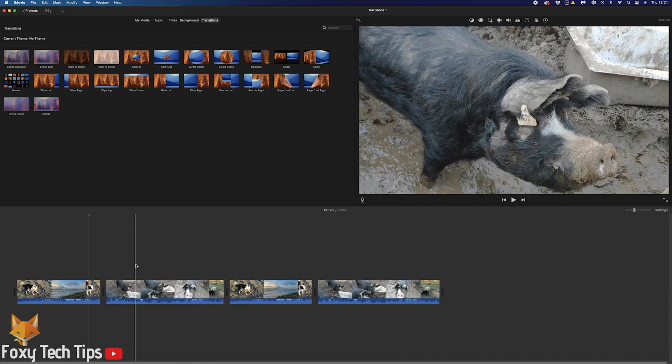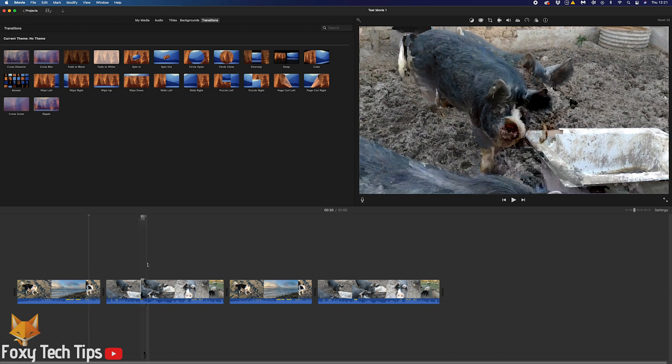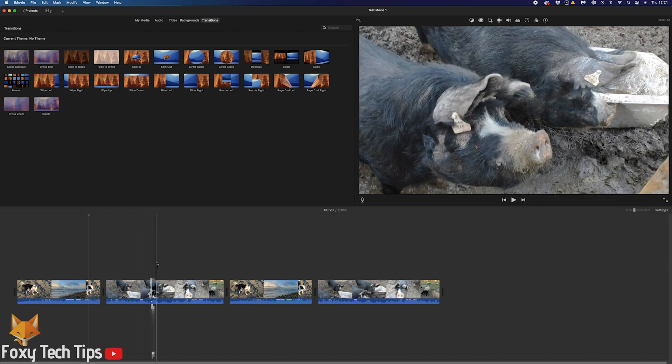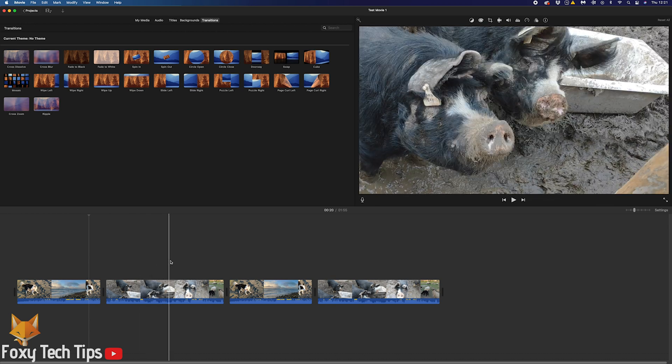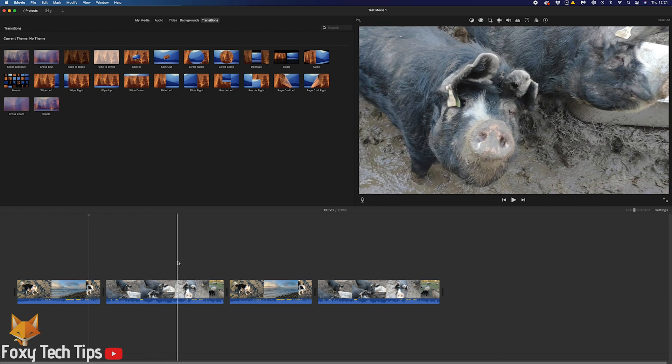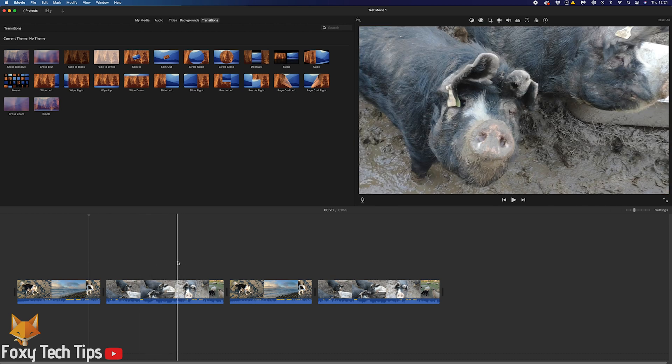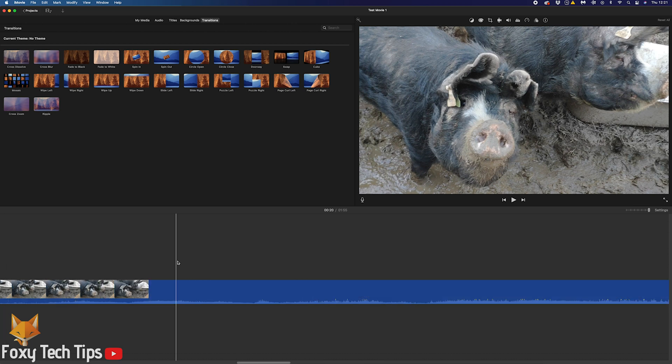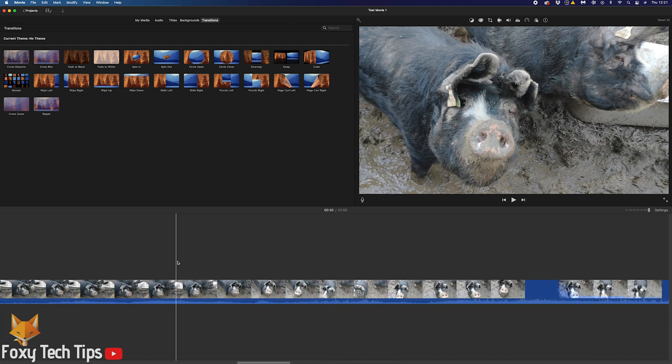When you've found it, you just need to click on the position on the timeline. A yellow line will appear when you've done that.